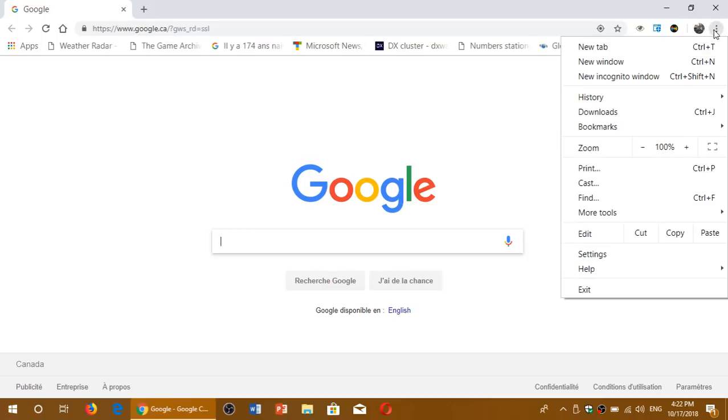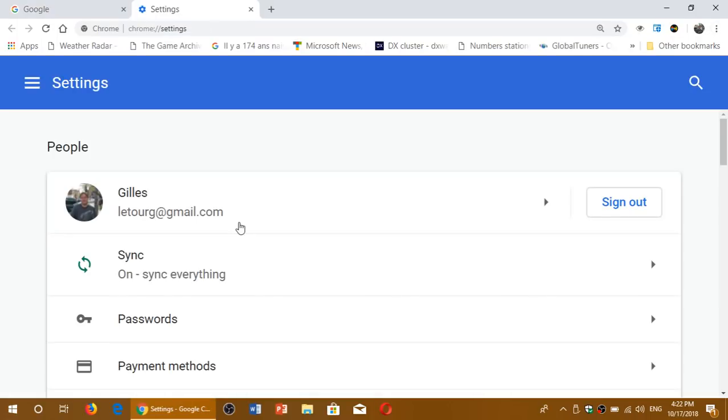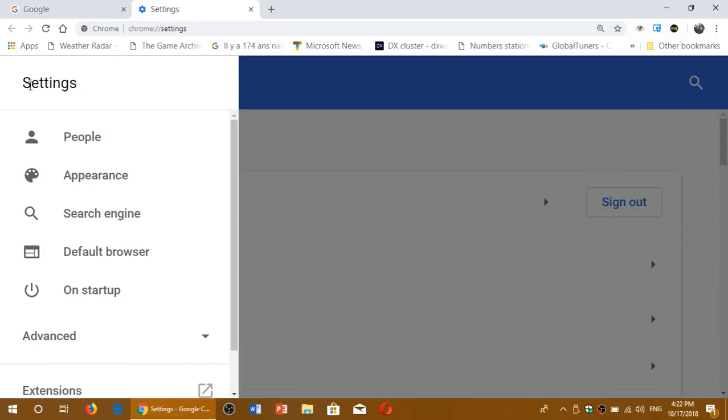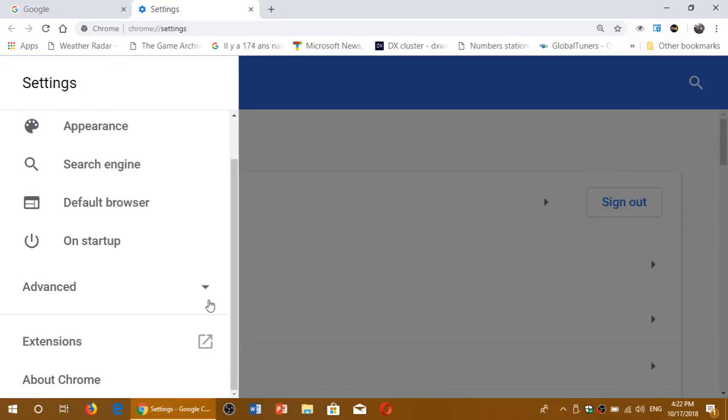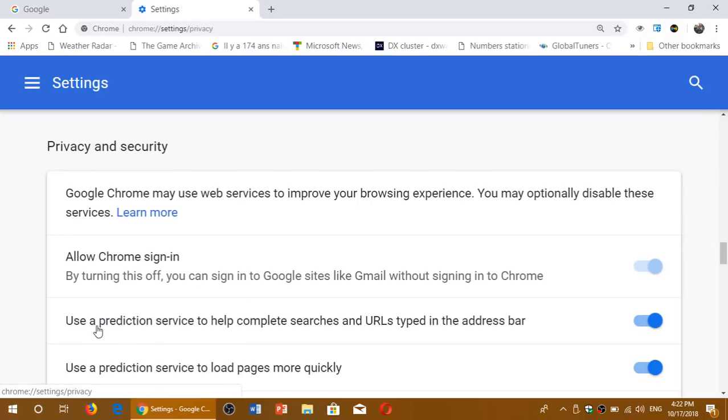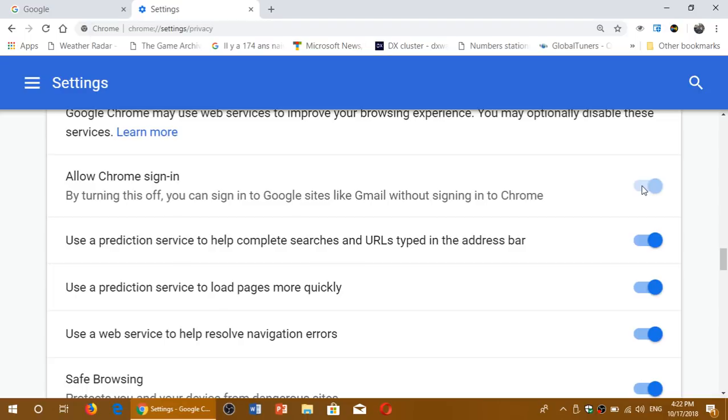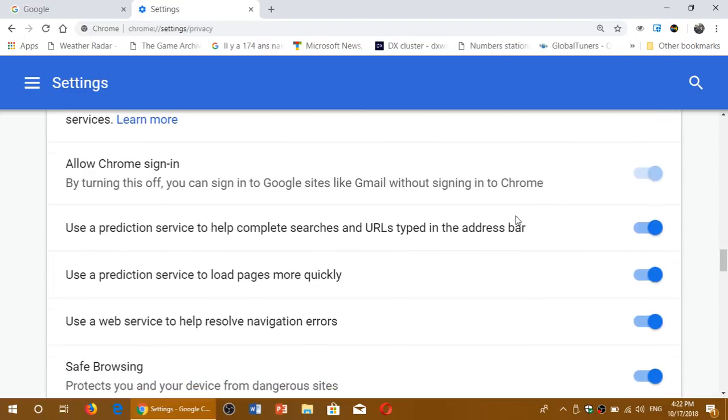So now when you go into your settings, you will have - and it's set by default by the way - you go into Settings, you go into Advanced, click the down arrow in Advanced and go into Privacy and Security, and now you have 'Allow Chrome sign-in'. By turning this off, you can sign in to Google sites like Gmail without signing into Chrome. So you now have this slider and you can turn it on or off if you wish.